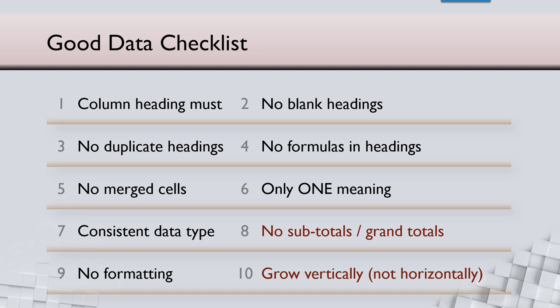So here is a checklist of 10 rules. All the 10 rules must be applied to every piece of data you get. So let's see them one by one.